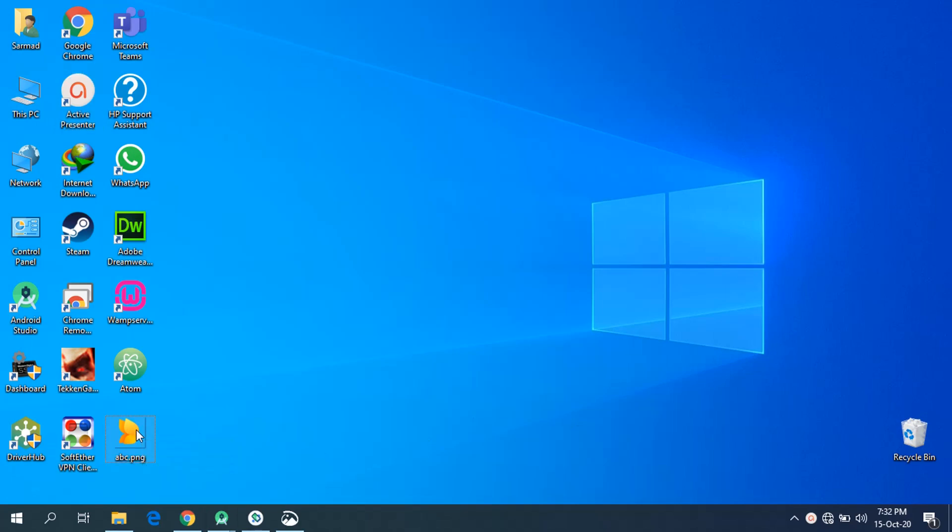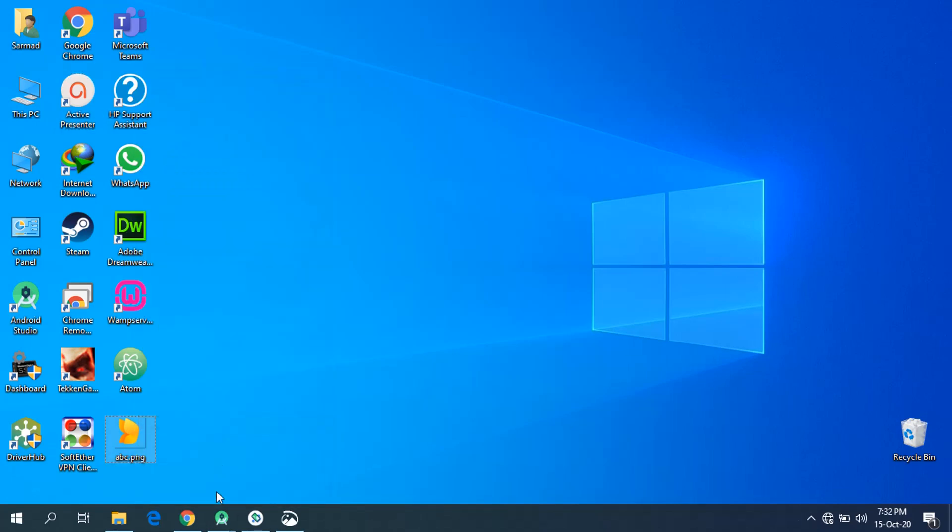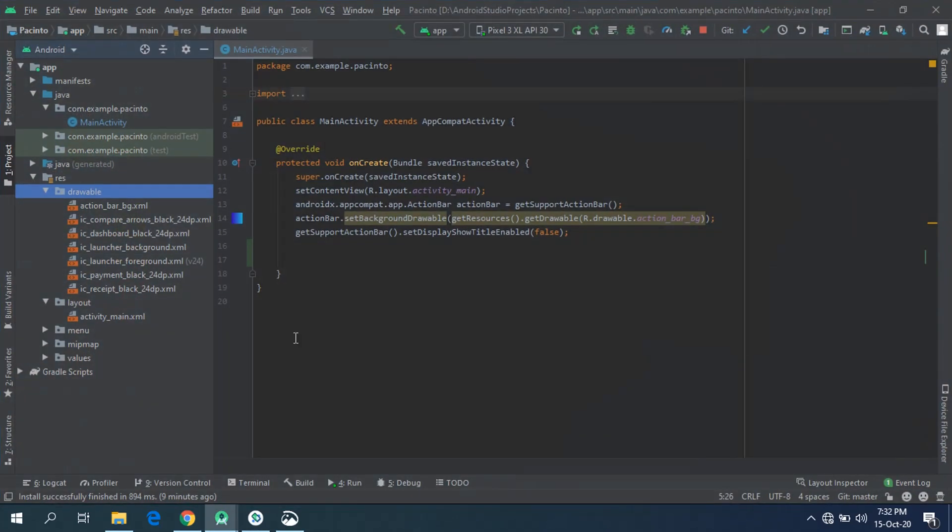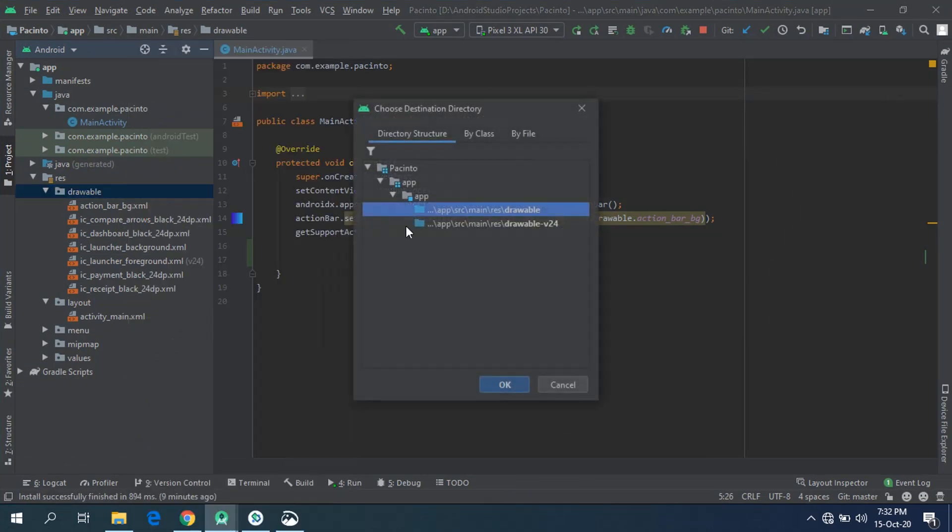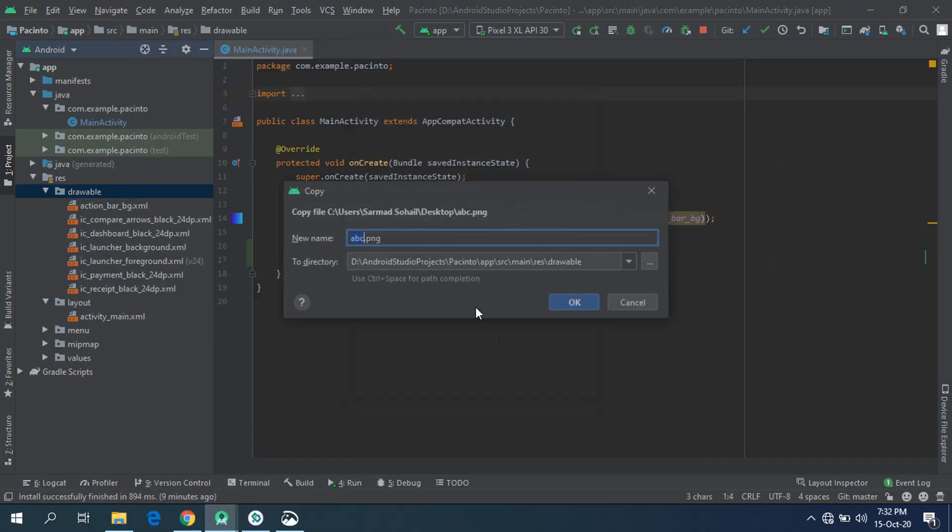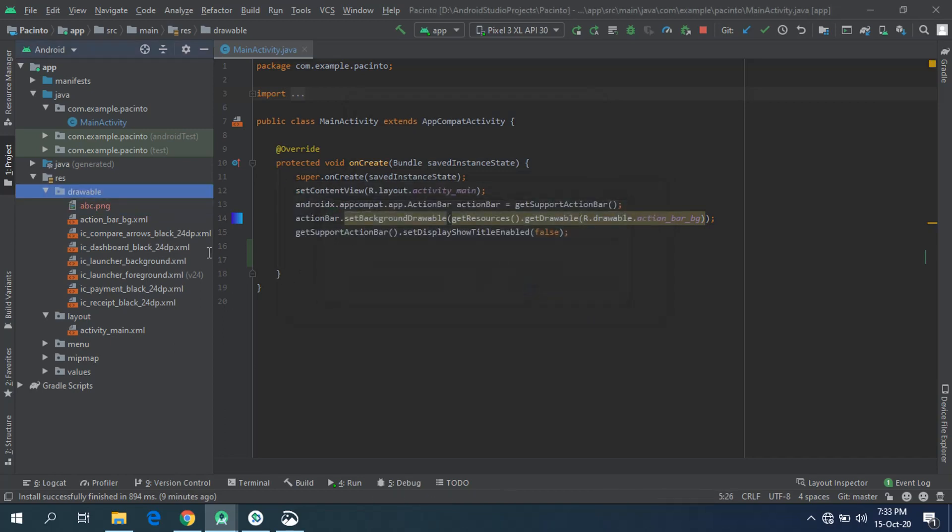So without wasting your time, let's just start. Copy your resource image file and paste it into the drawable folder. Here, click OK. Give it a name of your own choice. I'll be leaving it as it is. This is a git dialogue because my project is integrated with GitHub, that's why it appears every time the moment I make changes to my directory.